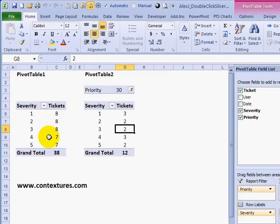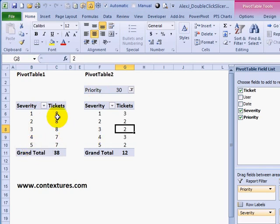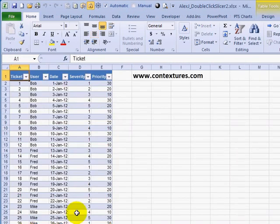Here we have two pivot tables. They're identical except that pivot table 2 has priority in its report filter area. Both of them have severity as a row field and we're seeing a count of tickets for each severity. The data they're both based on is this list of data.